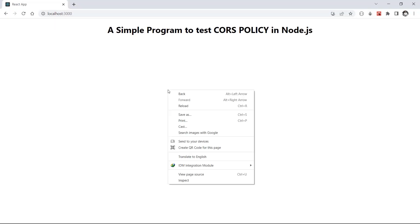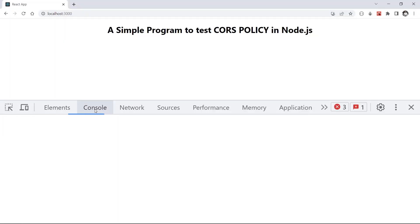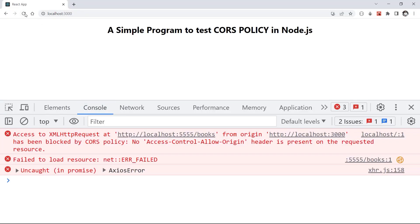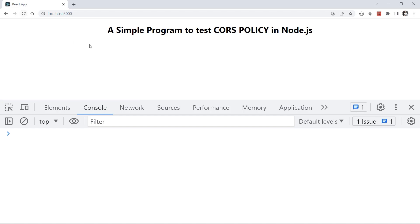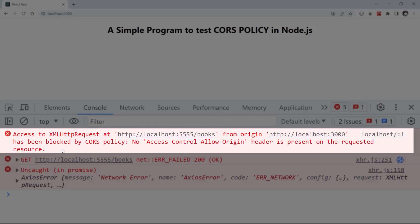Here, I open developer tools and console tab, then I refresh my page to see a new request. Now you can see this error. Access to XML HTTP requests at this address from origin of localhost 3000 has been blocked by CORS policy. No access control allow origin header is present on the requested resource.